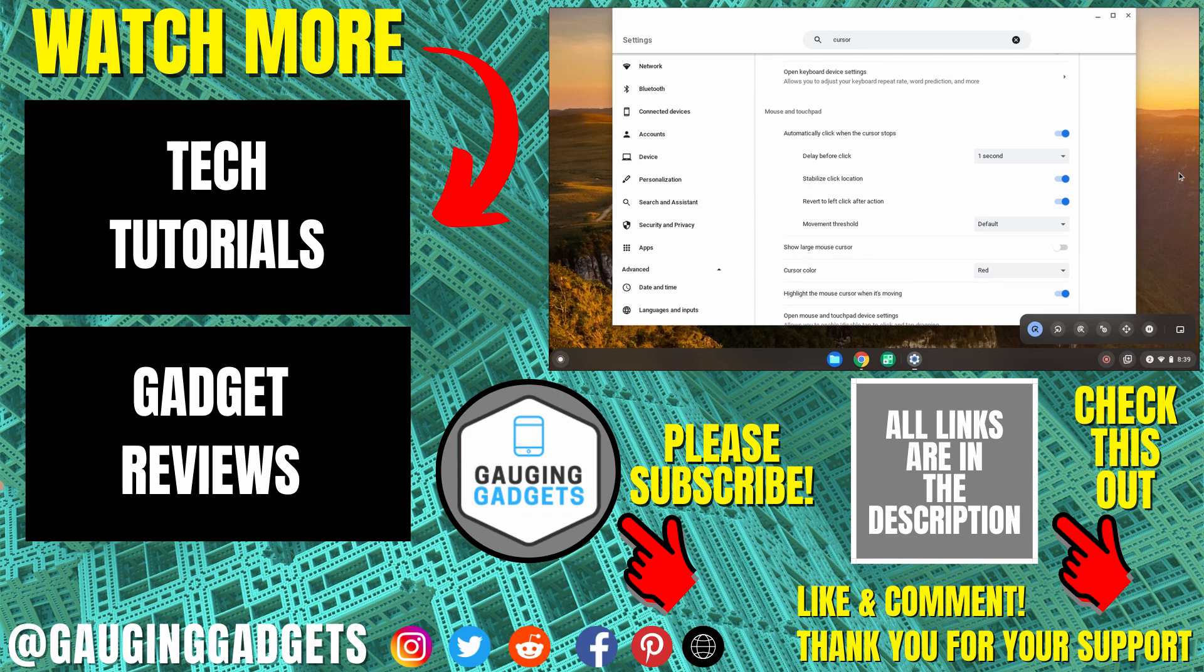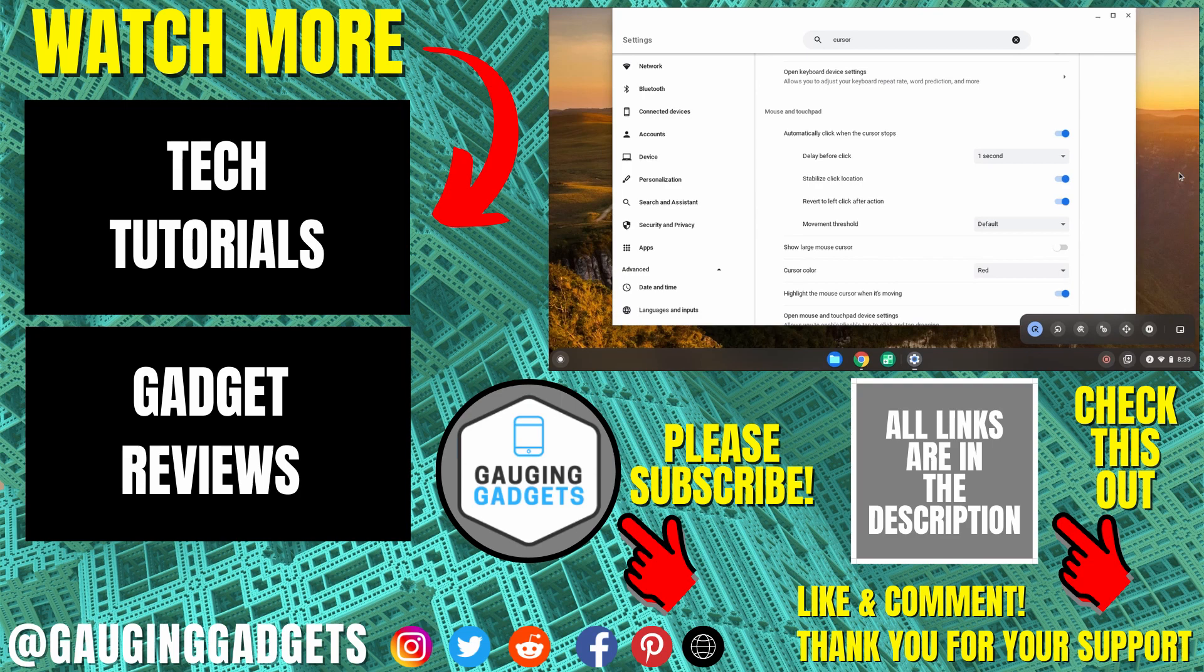If this video helped you, give it a thumbs up and please consider subscribing to my channel, Gauging Gadgets, for more gadget reviews and tech tutorials. Thank you so much for watching!